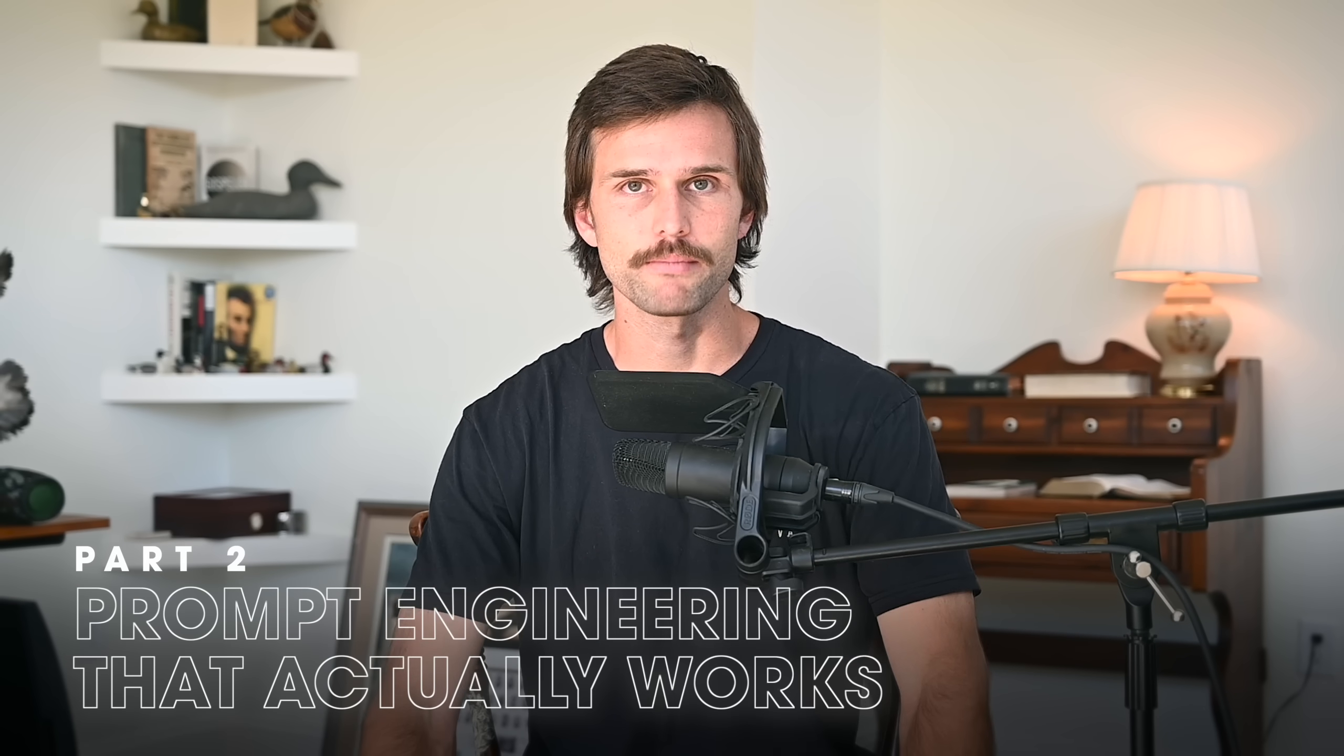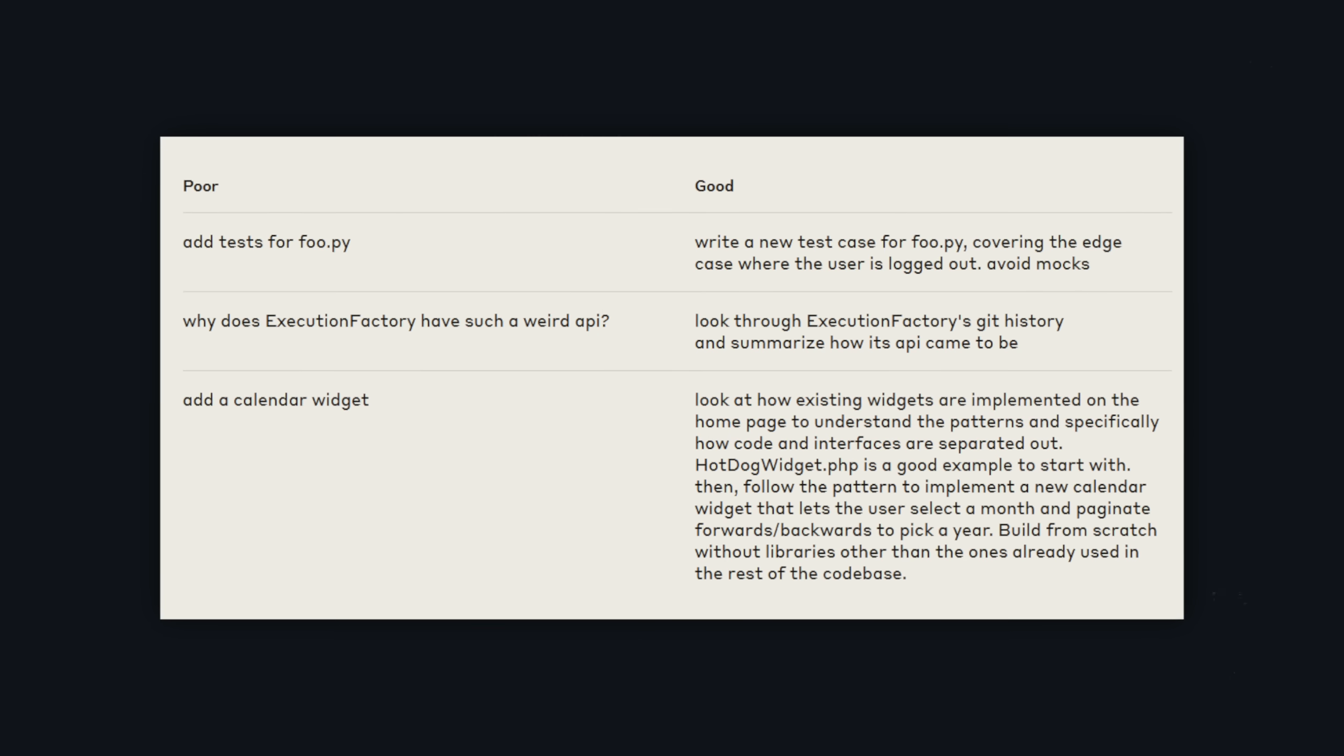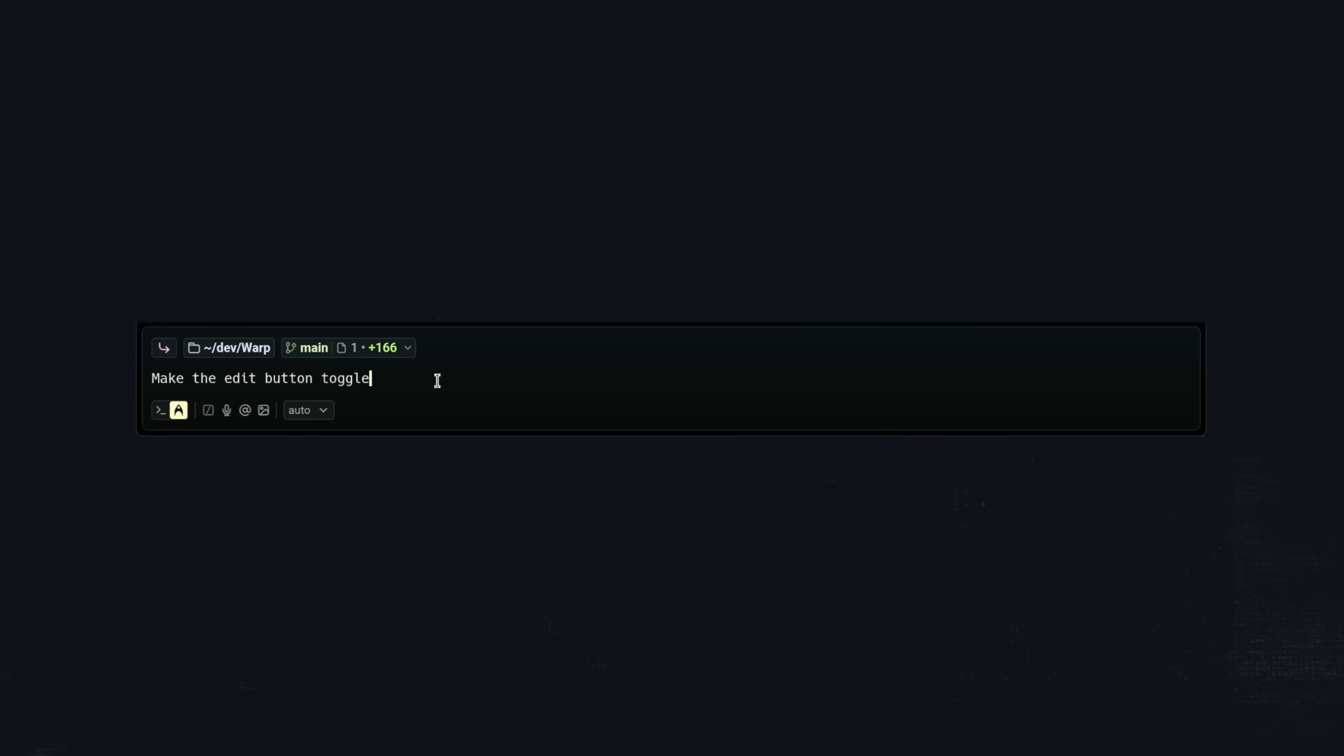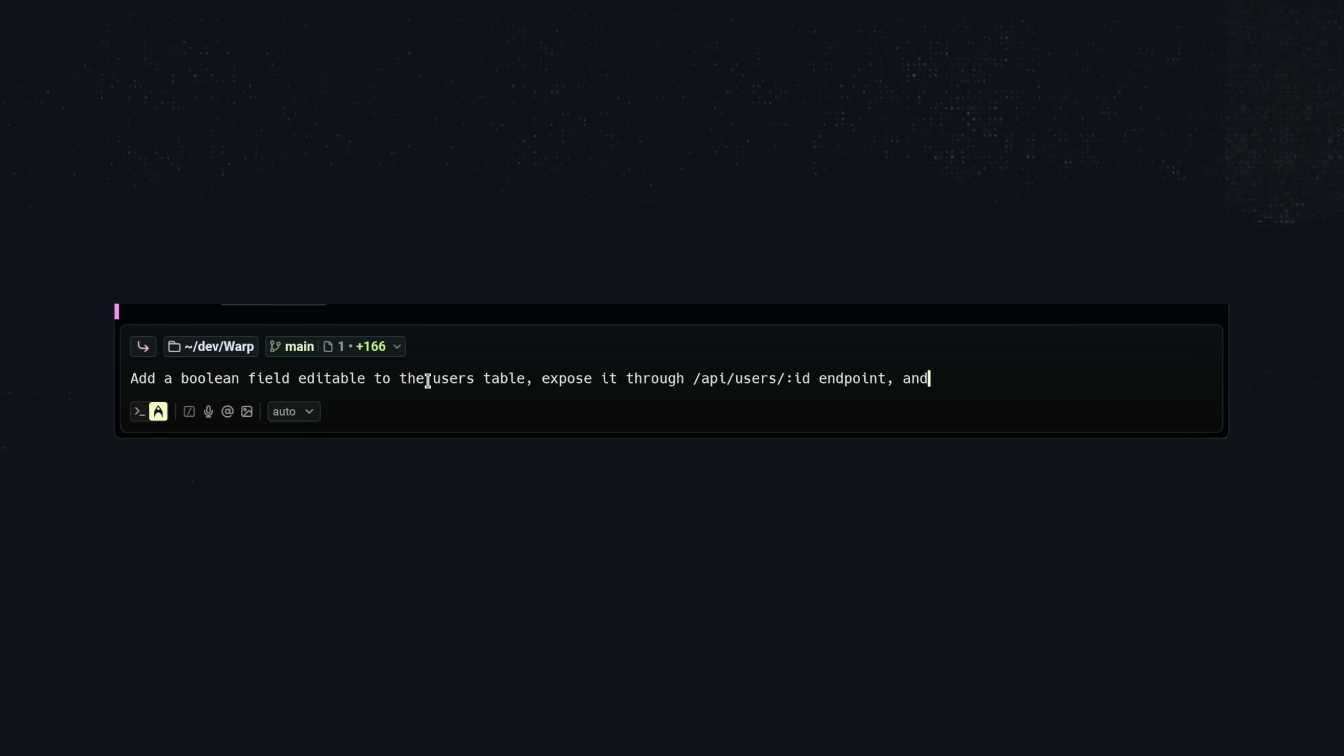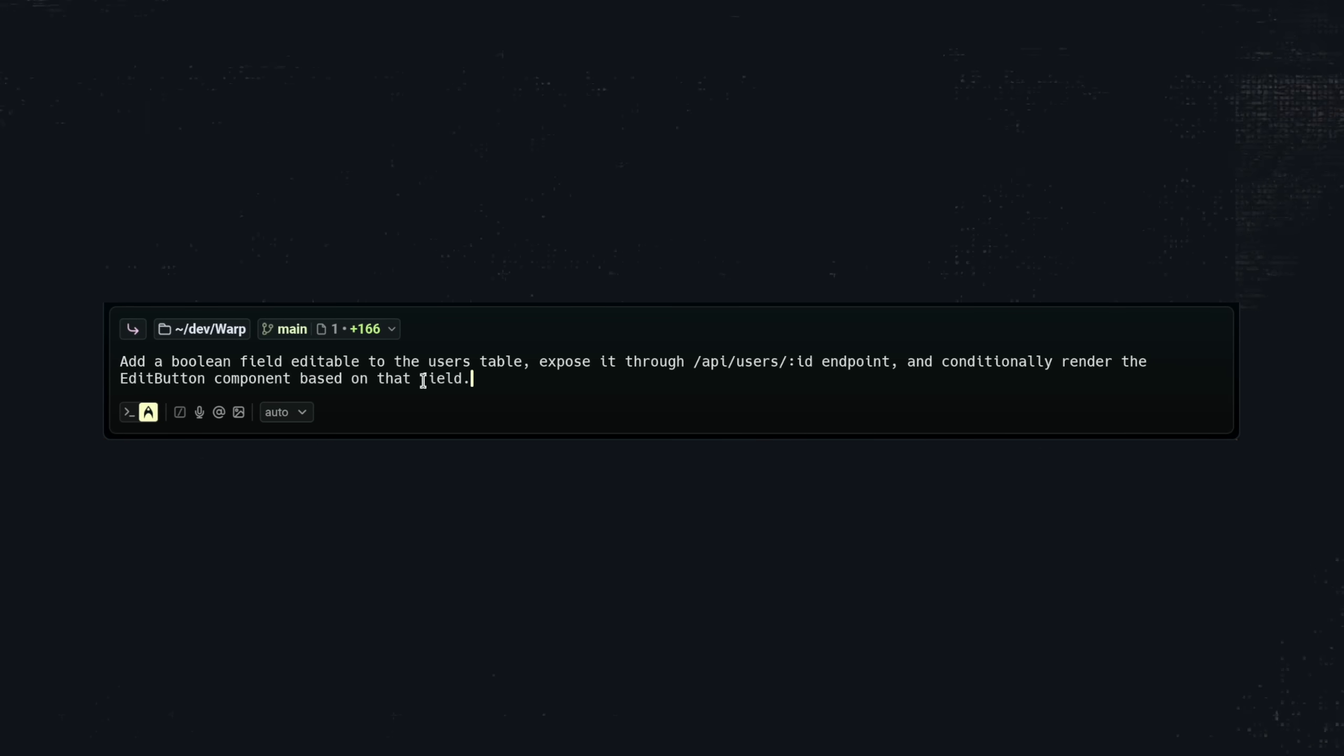Now let's talk about prompts. The number one rule is be specific. Here's the difference between amateurs and professionals. A prompt that says 'make the edit button toggle' is lazy. That can mean 50 different things and a bunch of different implementations of how to achieve that thing.